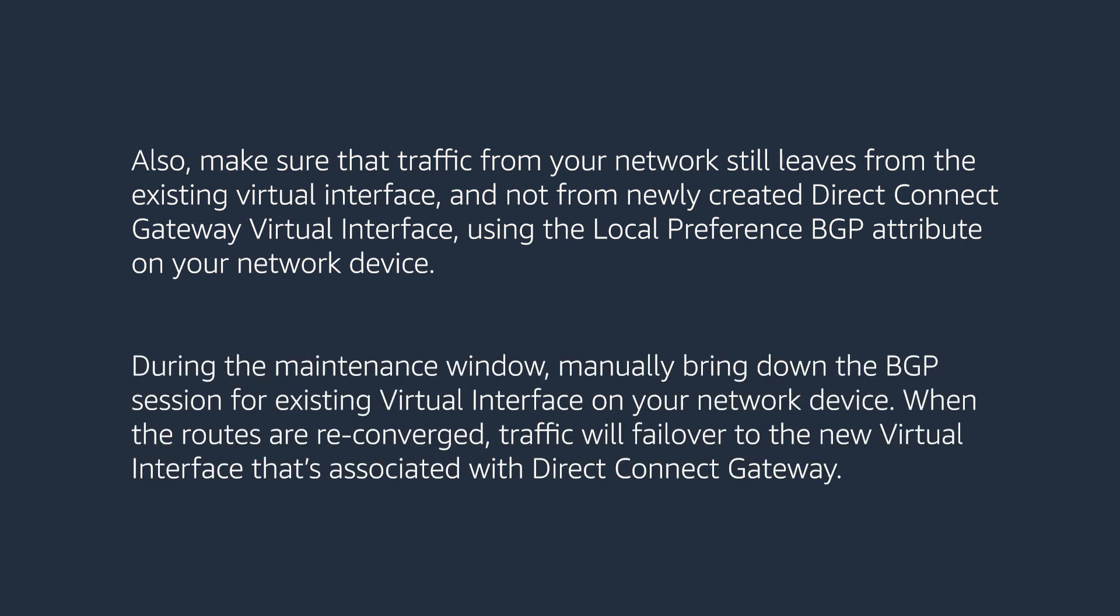During the maintenance window, manually bring down the BGP session for the existing Virtual Interface on your network device. When the routes are reconverged, traffic will failover to the new Virtual Interface that's associated with the Direct Connect Gateway.